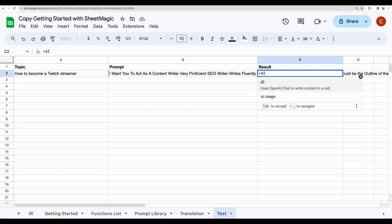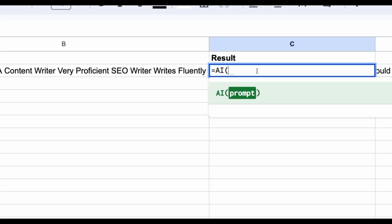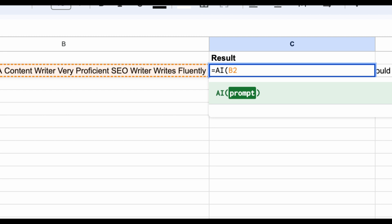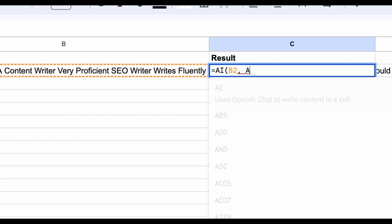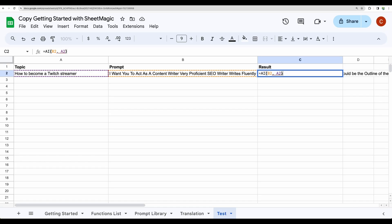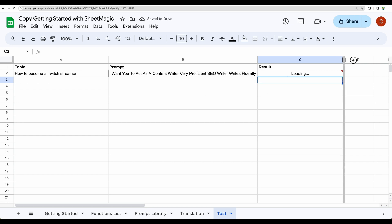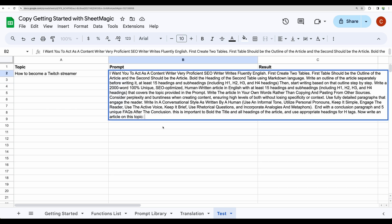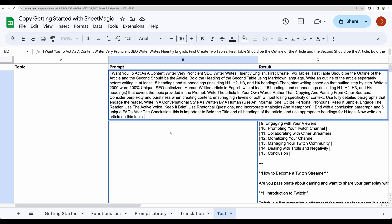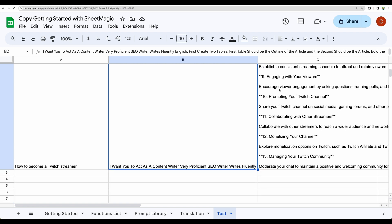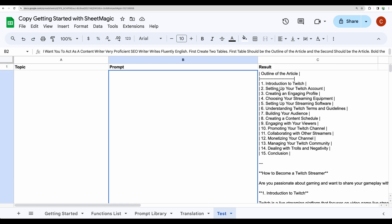So let's actually start. Equals AI. Let's see if we can use the prompt as B2. I think yes we should be able to do that. And then the topic will be from A column. Alright. I think it should work. Let's test that. So we are expecting a full article to be generated using this prompt. Here it is.